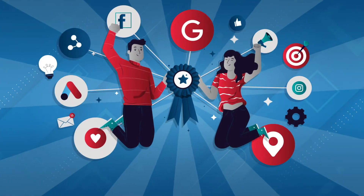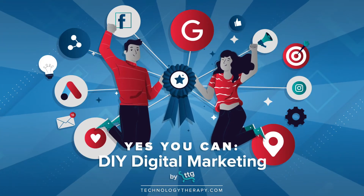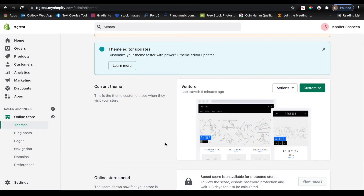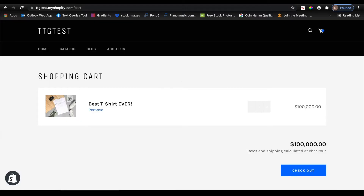Welcome to Yes You Can DIY Digital Marketing by TTG. Today I will be showing you how to allow customers to add a note to their order on your Shopify website. It's a pretty simple thing to implement and it's a great feature to have, because it allows customers to add a specific instruction to their order, or if you're allowing personalization options, they can type whatever they'd like in the text box.